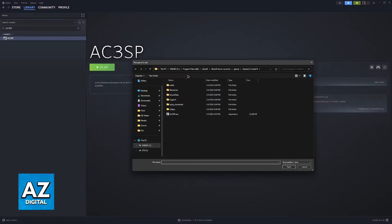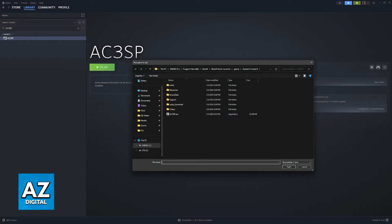For me, it is available here at Program Files x86, Ubisoft, Ubisoft Game Launcher, Games, and then Assassin's Creed, where I can open this executable file.